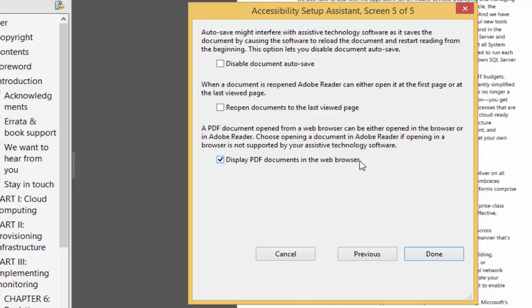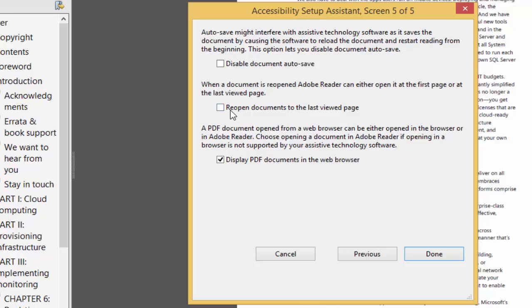Here you will see there is an option which says, when a document is reopened, Adobe Reader can either open it at first page or at the last viewed page. And then there is this check box saying, reopen documents to the last viewed page. Just make sure you checkmark this and click on done.